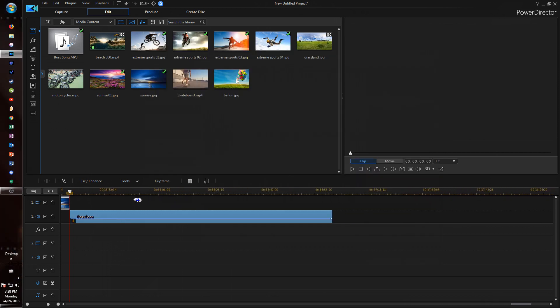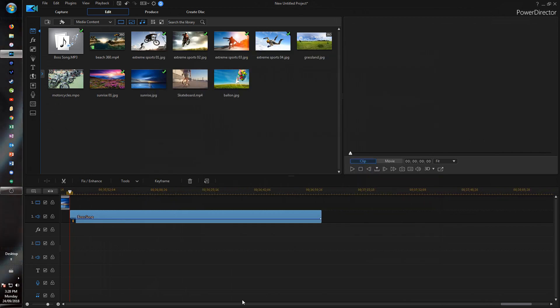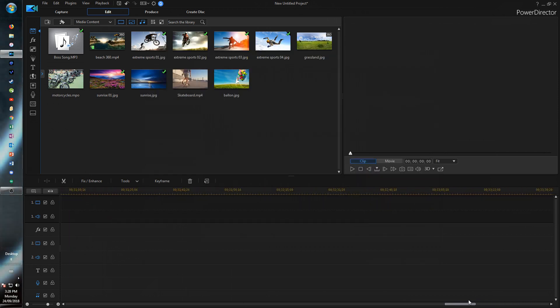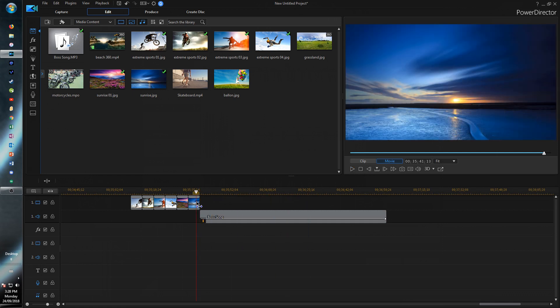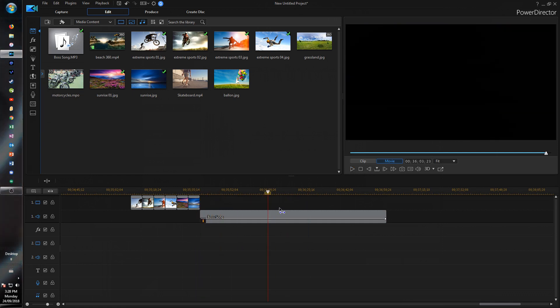So those are some great new audio tools that weren't in PowerDirector before. So I think that's great that they've integrated them right into the program.